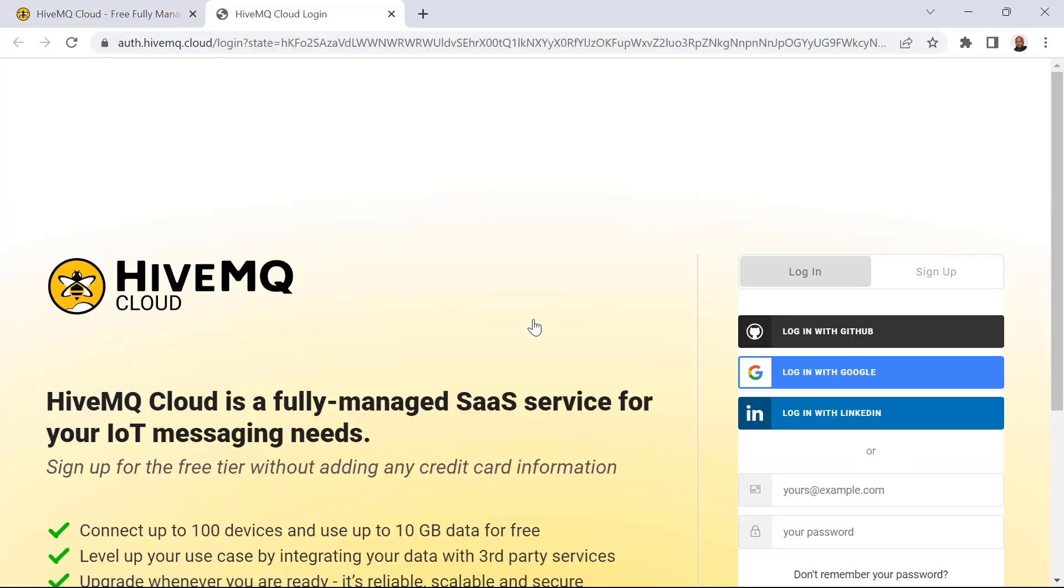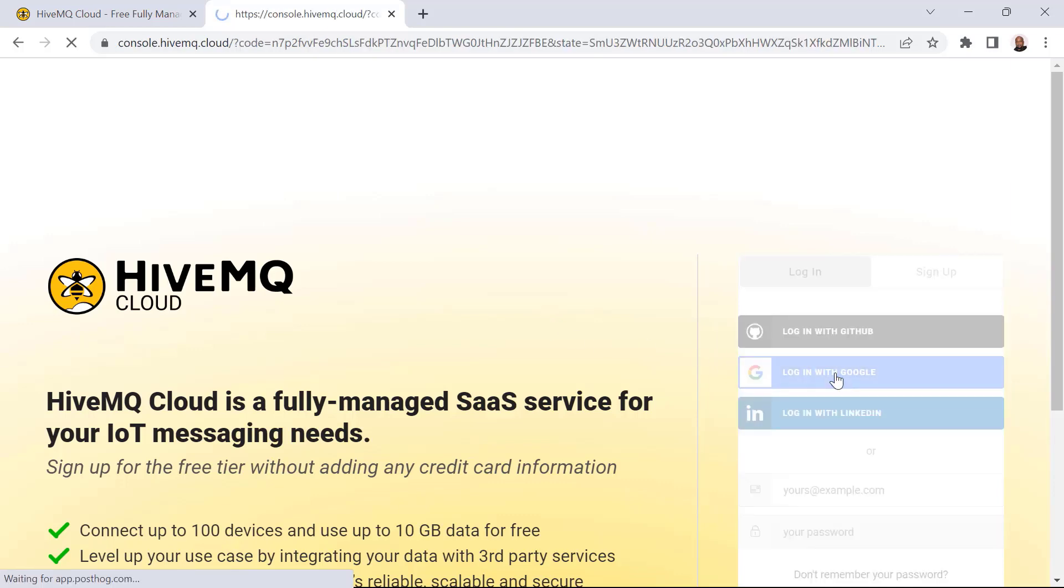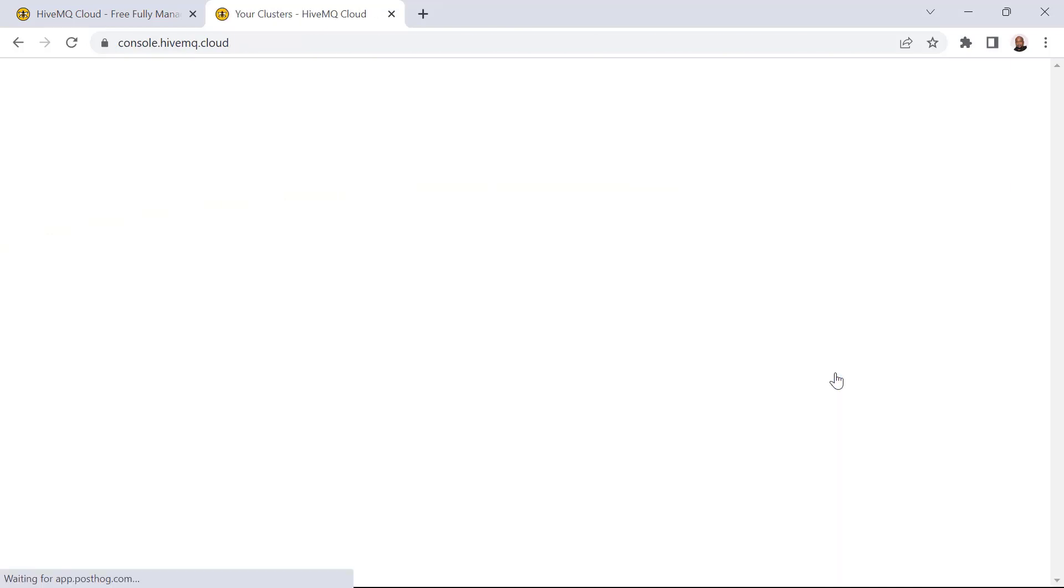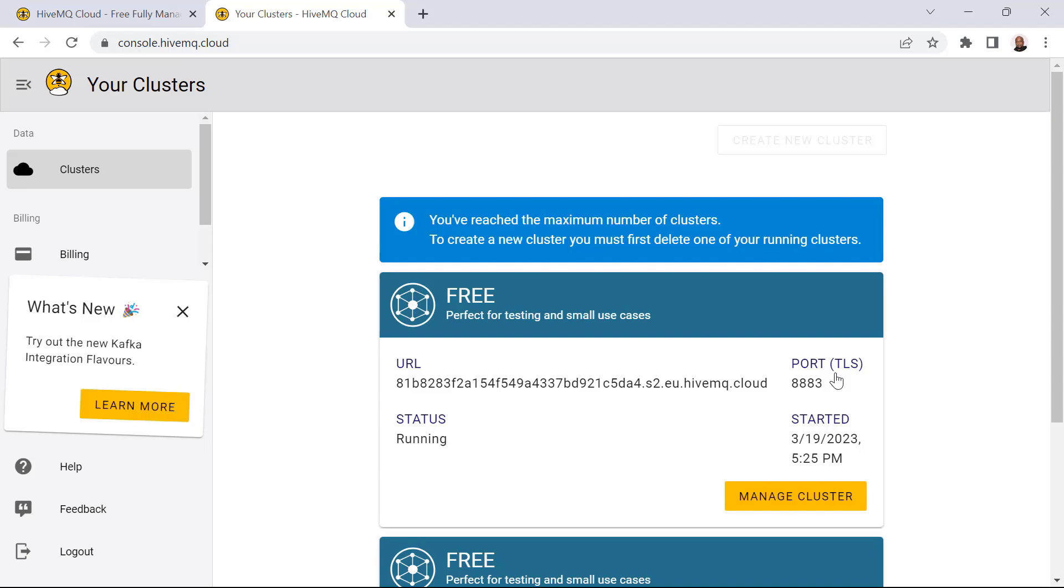If you are accessing the HiveMQ Cloud portal for the first time, you'll need to provide an email address and password and follow the simple steps to confirm your email and create your account. An MQTT broker cluster will automatically be created when you successfully create your account.